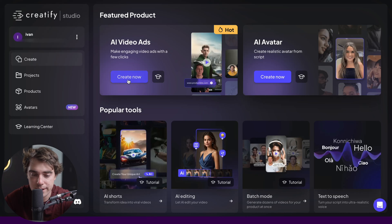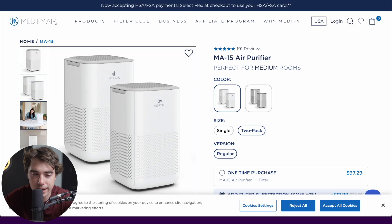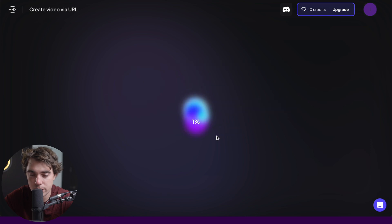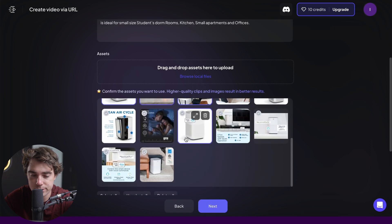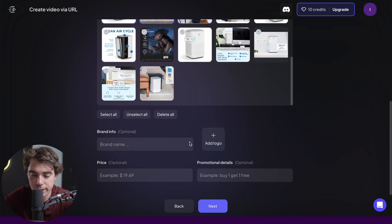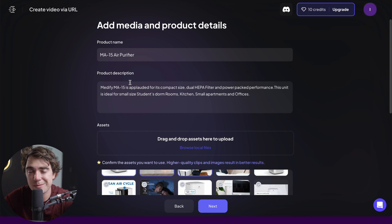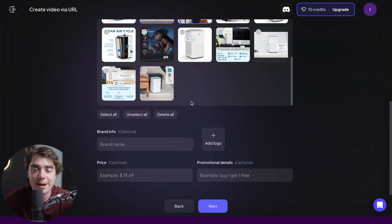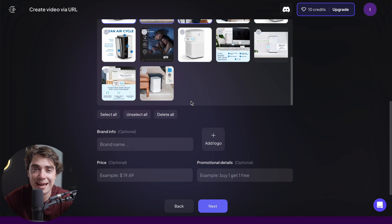From here, let's go ahead and create our AI video ads. Press create, input the link from the air purifier, and analyze the URL. Check it out — look at all the content that's already been found. You can upload additional content, insert the brand logo, price, and stuff like that. All of this is going to be tremendously important because based on this information, things like the voiceover and what the AI talks about are going to be mentioned.